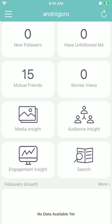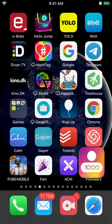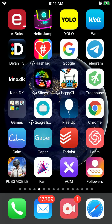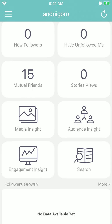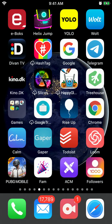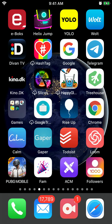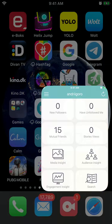Hello everyone. So how to see total likes, total comments, and total video views for your Instagram account? For that you will have this app which is called Followers Pro.